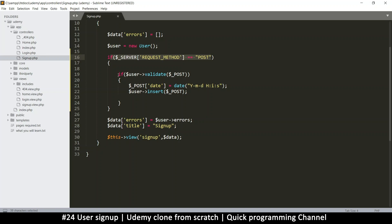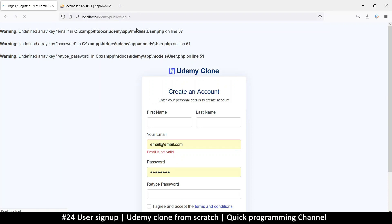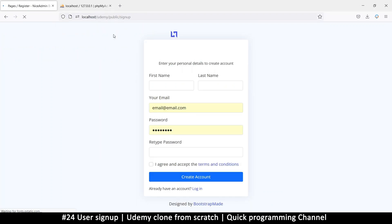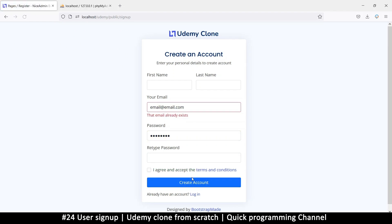I'll wrap the validation logic inside that if statement. So if the request method is equal to POST, then we do the validation. Now if I simply refresh the page, I shouldn't get any of those errors — and that works.